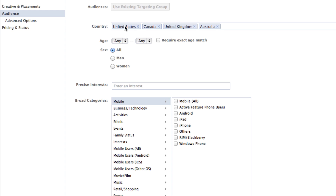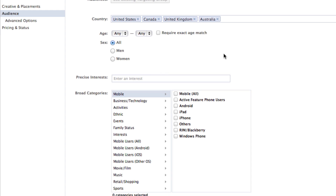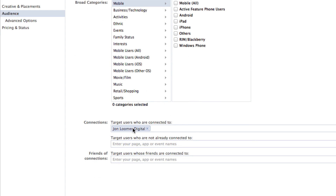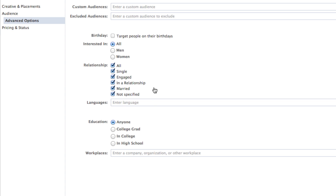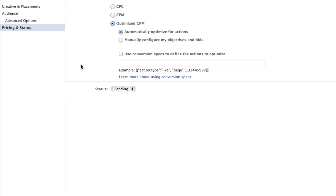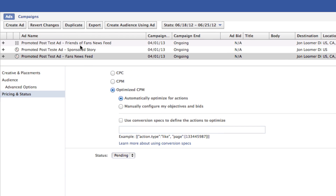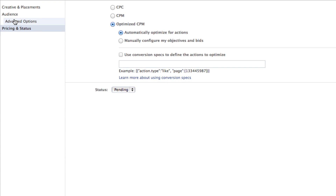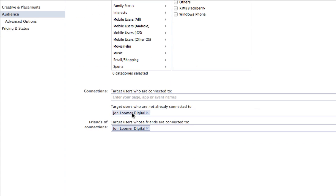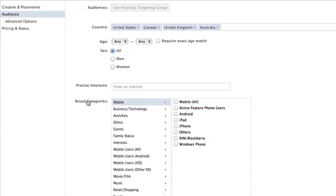Within country, I just left it at United States. I left everything else as default, entered my page name within the connections — target users who are connected to. Advanced options, didn't do anything there. Pricing status, just optimize CPM — and that's exactly the way Facebook sets it up on a promoted post as well. For the friends and fans ad, the only difference is in the connections: remove the name of your page in the first connection, put in the page name for target users who are not already connected to, and set target users whose friends are connected to.